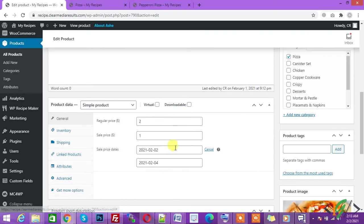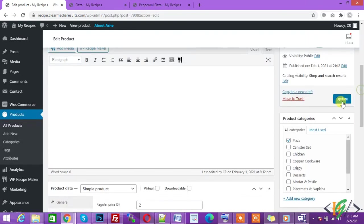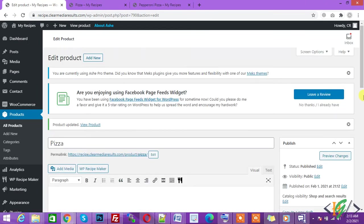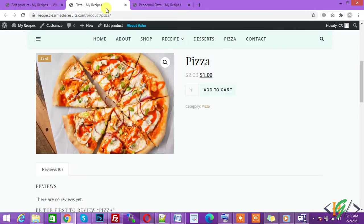Sales start from yesterday and end on February 4th. So let's update it. The product is updated. Go back to the product and refresh it.